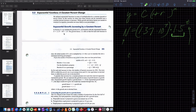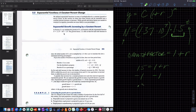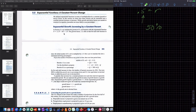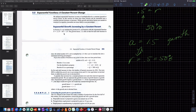If I have the growth factor, I get 1.5 equals 1 plus R. Subtracting one gives 0.5 equals R. And 0.5 as a percentage is 50%. So a growth factor of 1.5 represents a growth rate of 0.5 or 50%. The R is the growth rate.